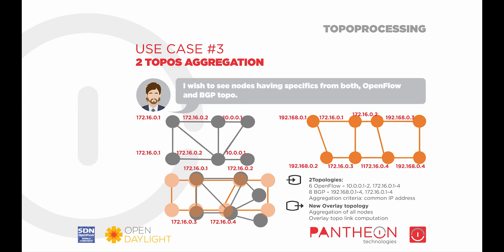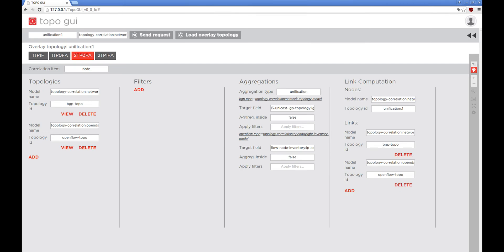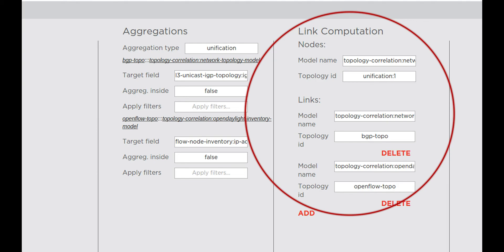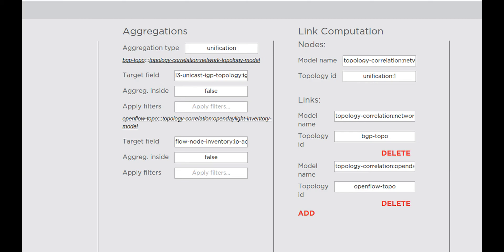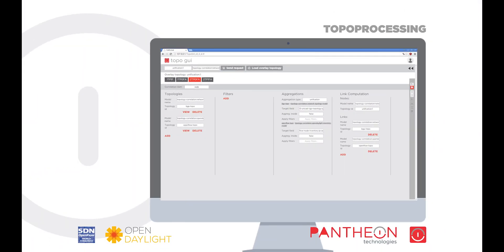Third use case: aggregation of two topologies. In this use case, we use two underlay topologies which we want to aggregate according to IP address. In the link computation pane, we specify that for the link calculation we want to use both underlay topologies to provide information about the underlay links, so that we can preserve this information in the new overlay topology as well. For the underlay topologies, we use OpenFlow Topo, which we have already seen in the filtration use case, and BGP Topo, which looks like this.